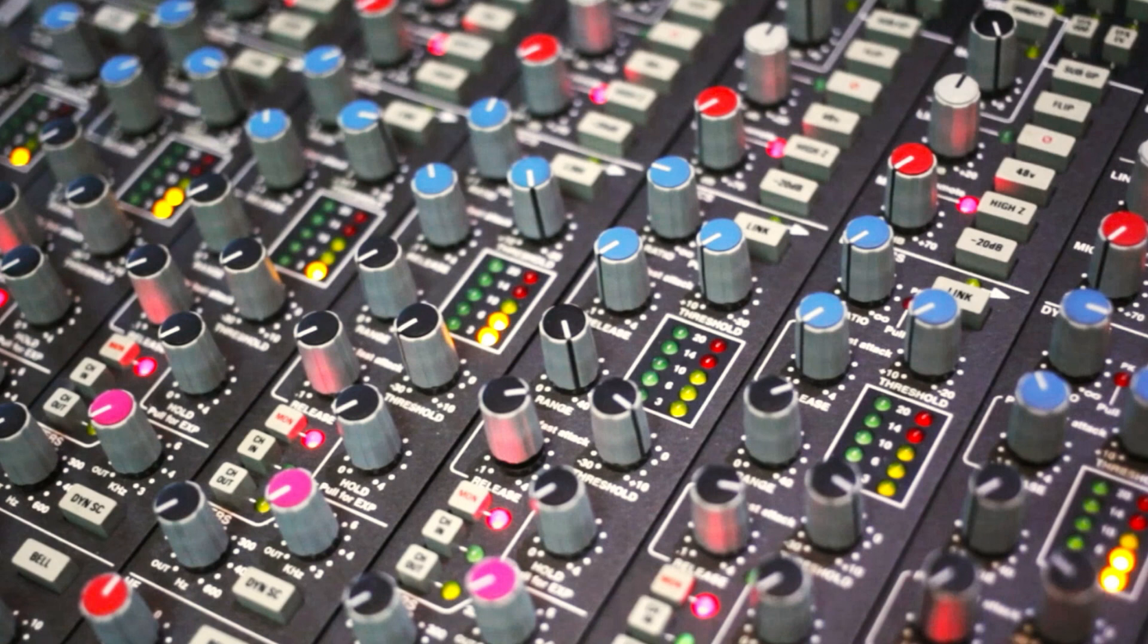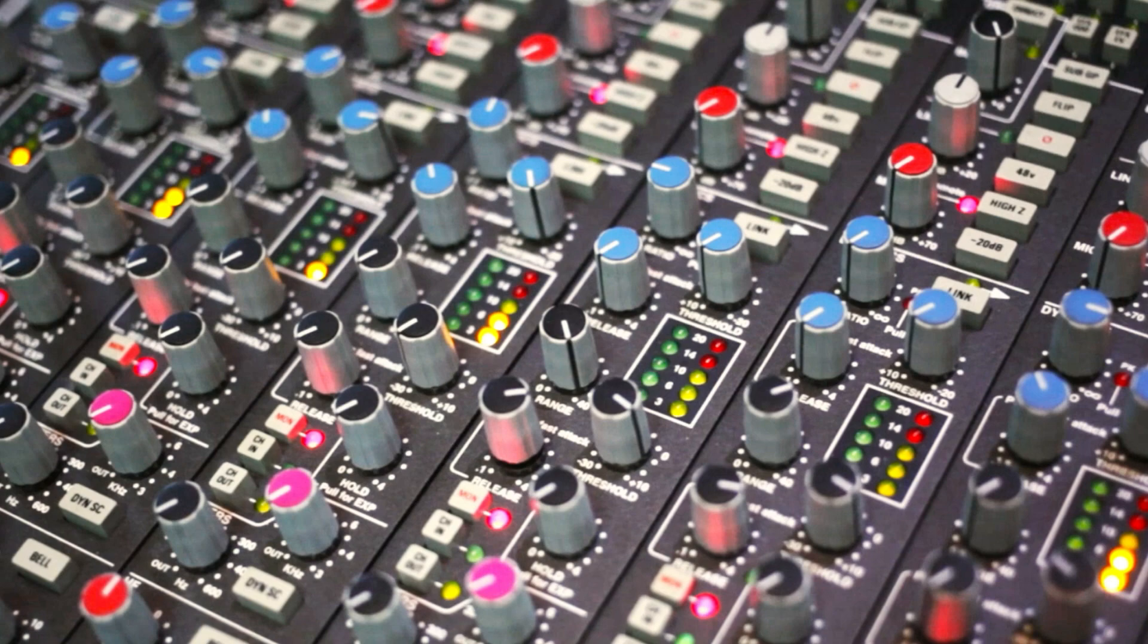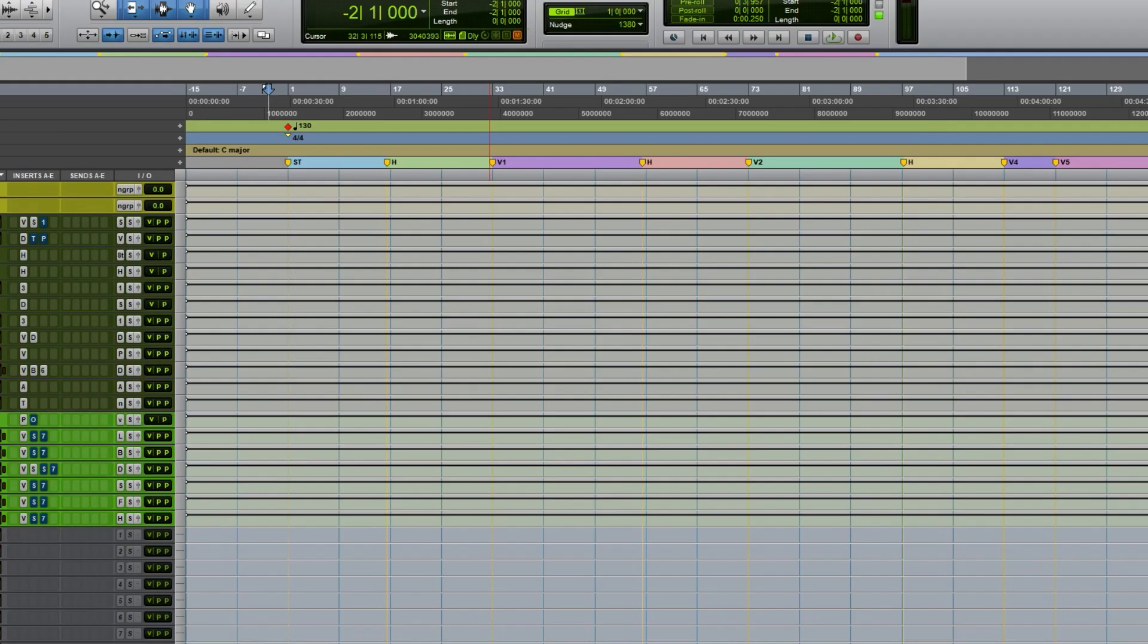Some of us work in the box, some of us don't have any outboard gear, but what if I told you guys you can get that legendary SSL sound. It doesn't matter what DAW you're using as long as you're able to run plugins. So in this video, I'm working with Pro Tools.